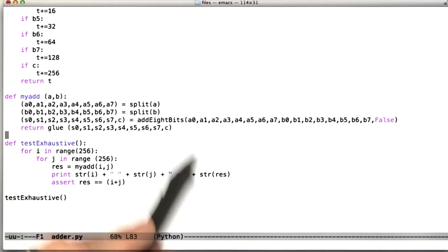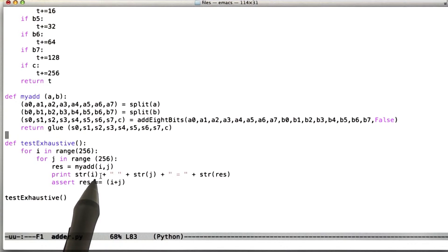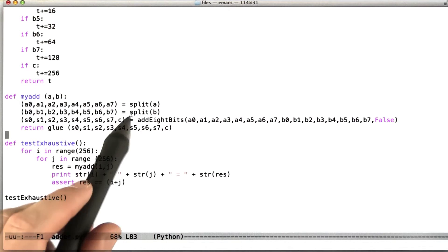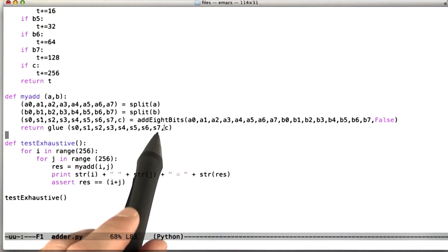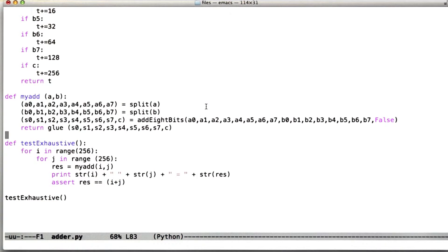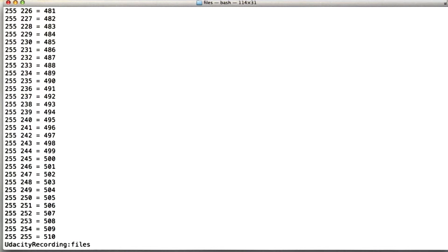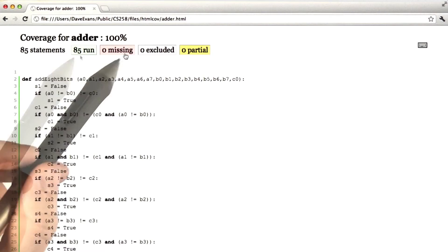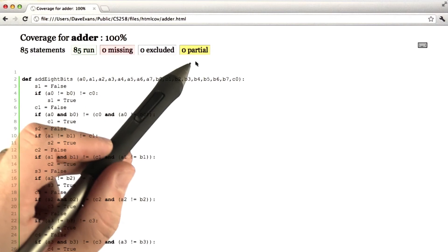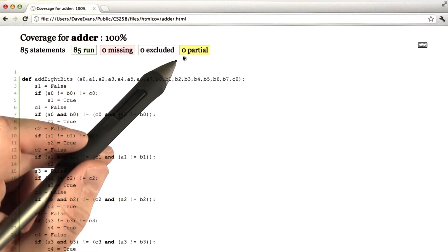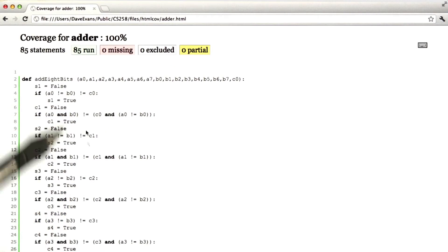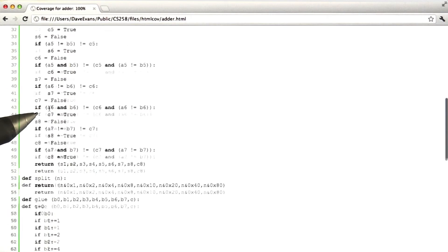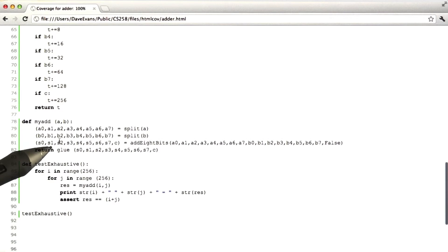When we call these things together, we can verify that the code actually implements an adder. Because we're testing it on all possible values, we're going to get full branch coverage. Let's just make sure that's the case. We ran the code — now let's look at the coverage output. We can see that of the 85 statements in the adder, all 85 ran, none were missing, and there were zero partially executed comparison statements — meaning zero comparisons that only went one way. Looking through the code, the coverage tool confirms it's all covered.